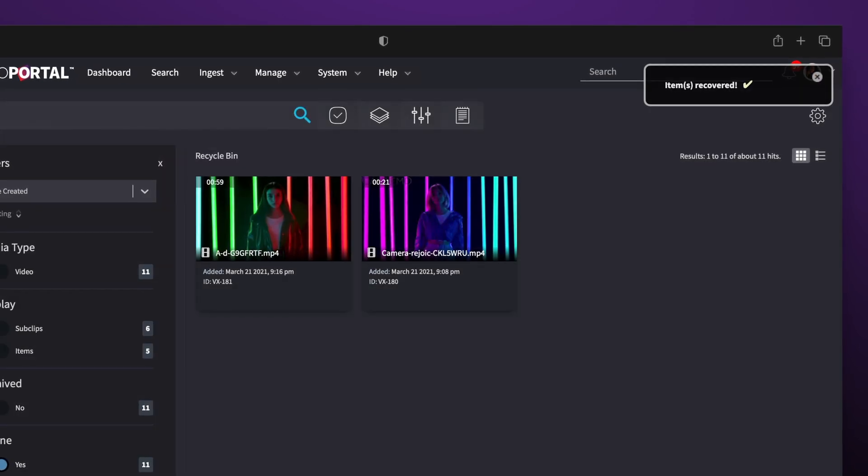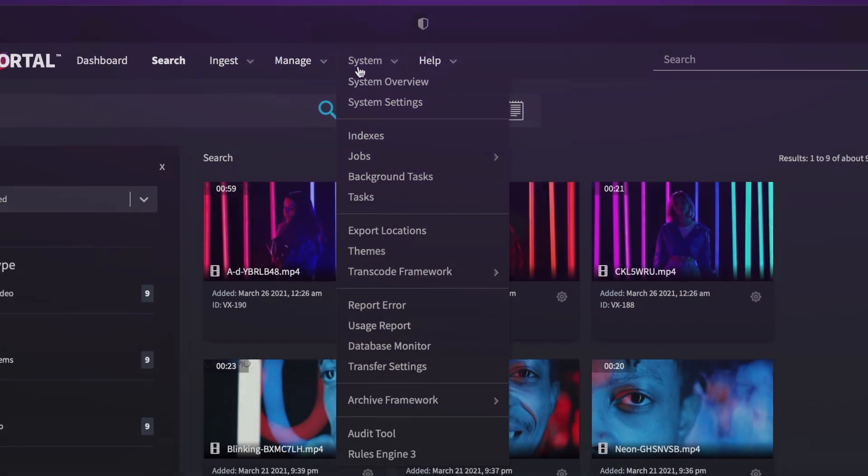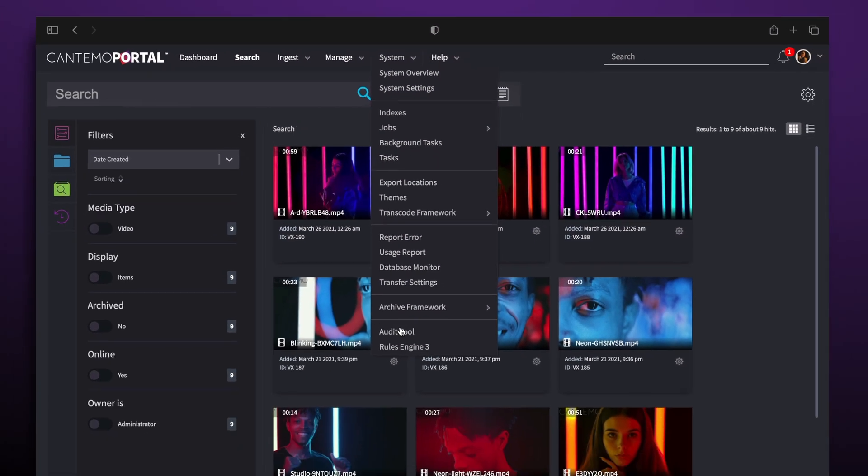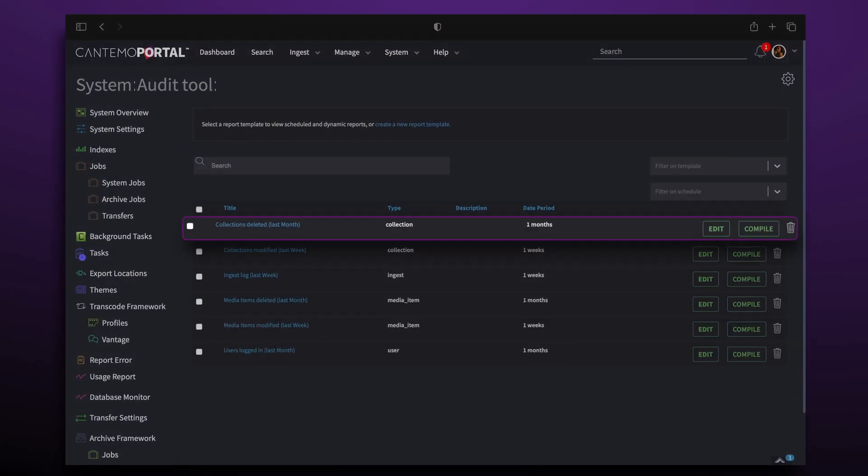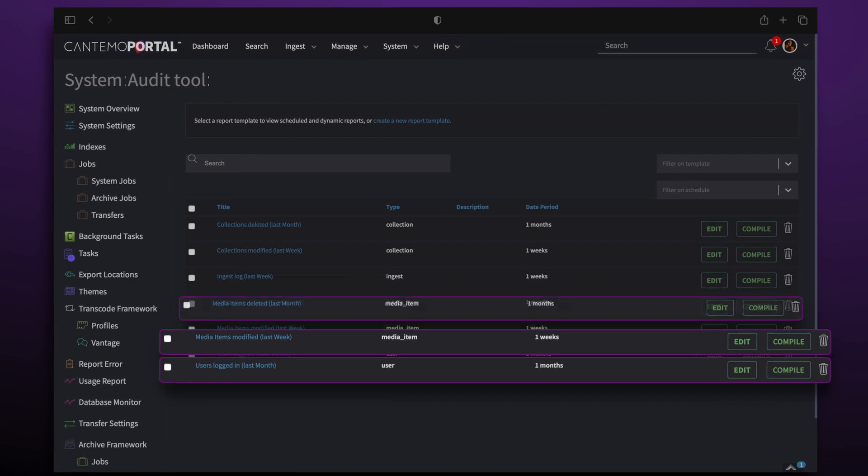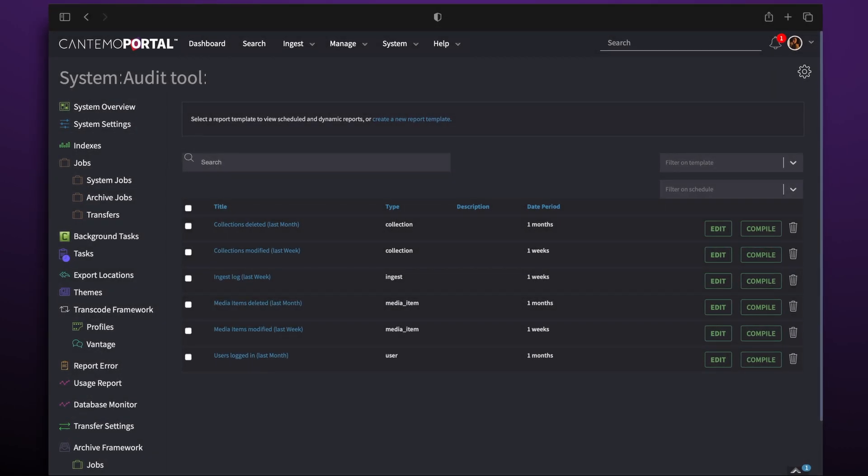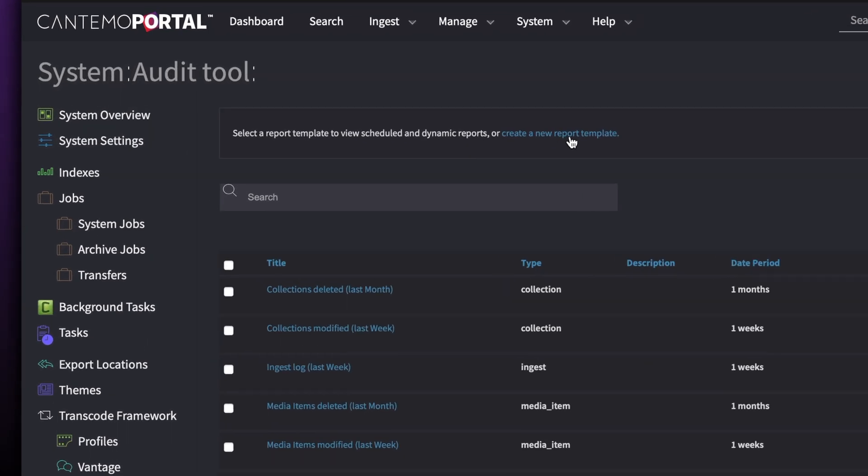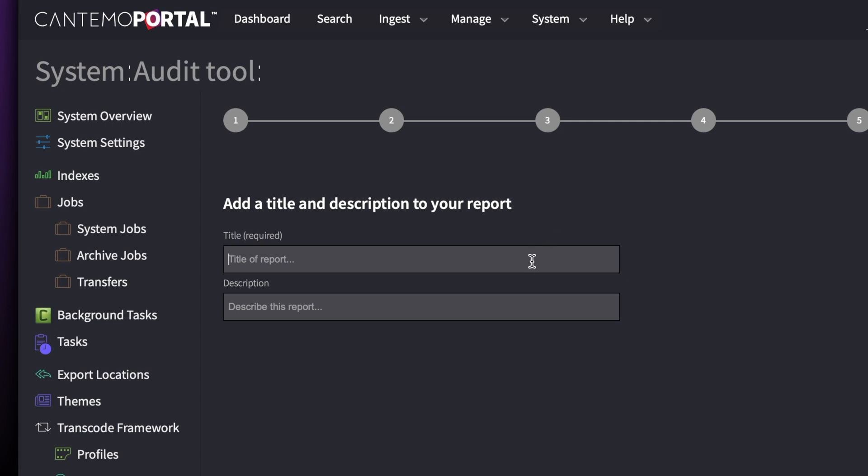Another part of Portal 5 that we're excited to show is the audit tool. Audit reports are created and compiled in the background. The new audit wizard makes creating new audits a simple task.